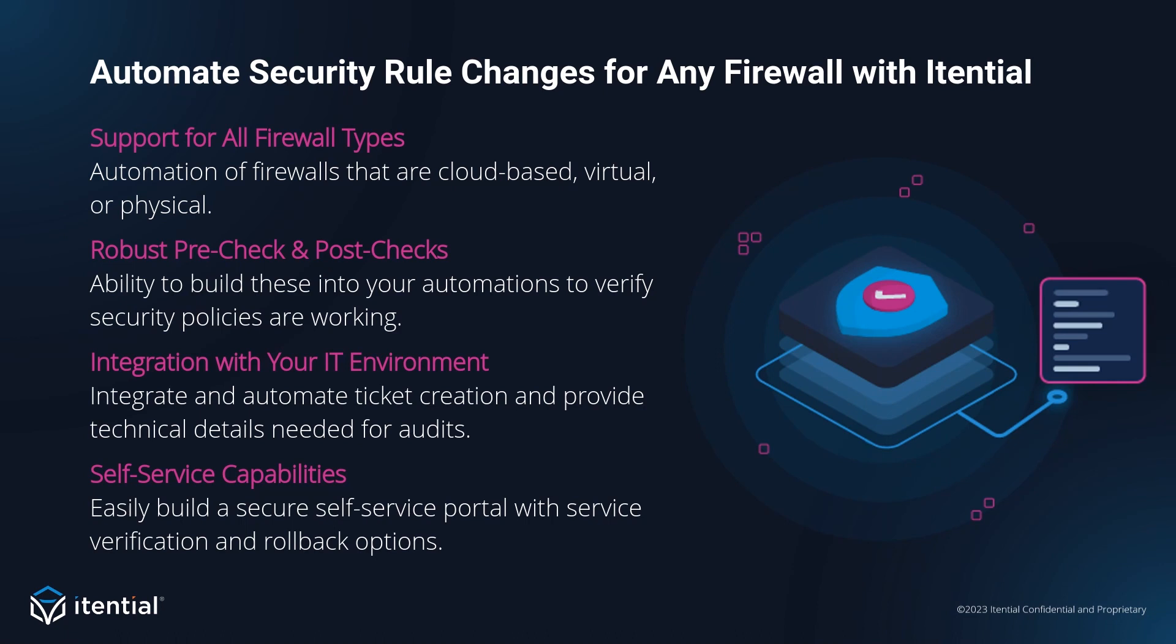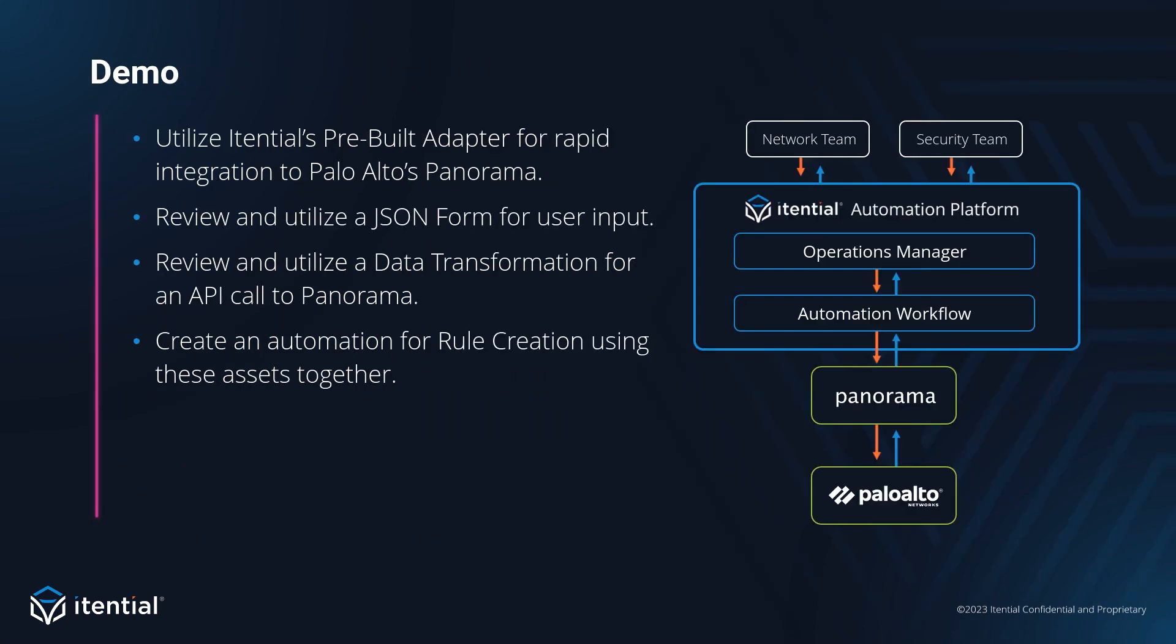So things like creating and updating tickets and sending notifications are no longer a manual effort. Lastly, with Itential, you can easily make your automations available to users via an API call or through a form like we'll see today. Okay, let's talk about our demo.